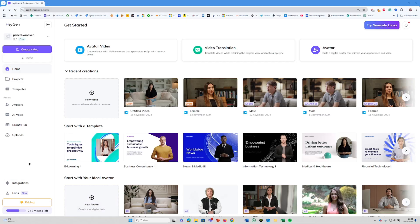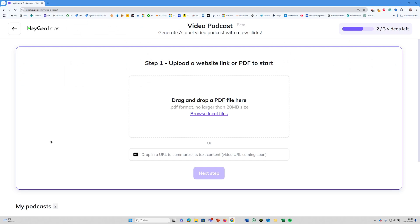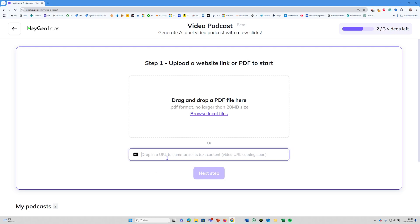So here we are with HeyGen, and we want to go to HeyGen Labs. Here you see all the new beta versions they have available, and you can see they just added video podcast. So let's click that. This looks a bit familiar with Notebook LM — you can see you can drop your PDF document here, but you can also drop a URL. And let's do that.